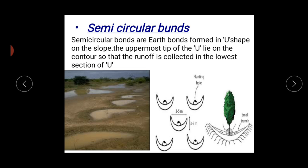That covers the techniques of rainwater harvesting. Tomorrow's class will cover methods of rainwater harvesting. Today's question is: for stone lines, what should be the rainfall range?